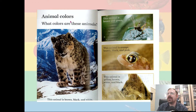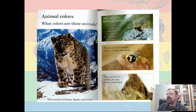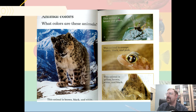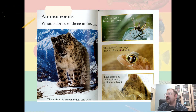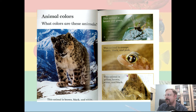Animal colors. What colors are these animals? This animal is brown and green. This animal is orange, brown, black, and pink — lots of colors. This animal is yellow, brown, white, and black.